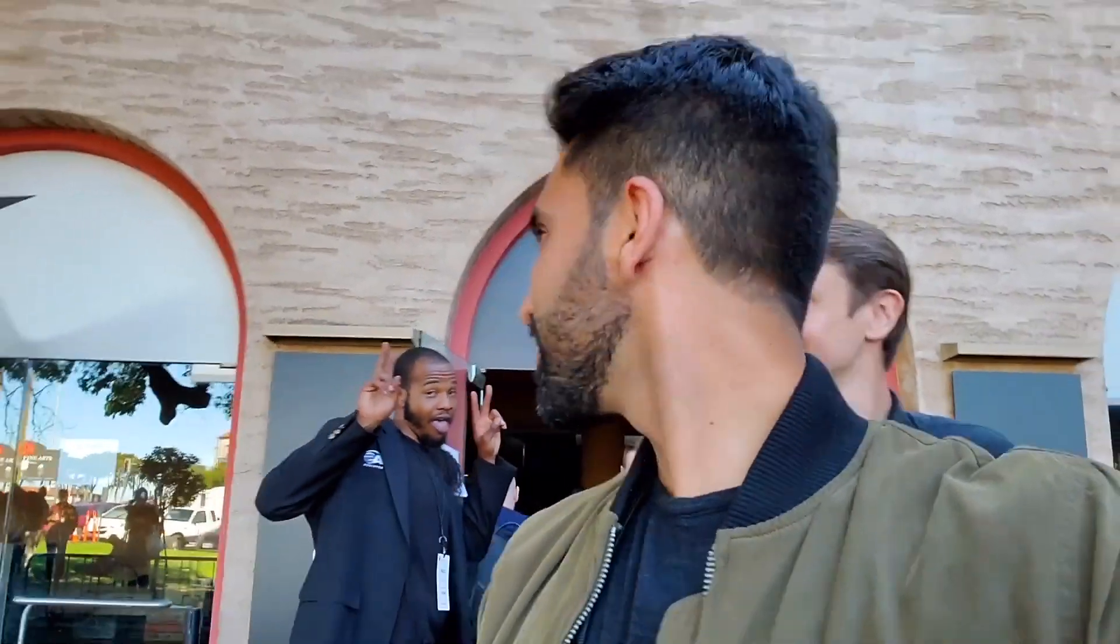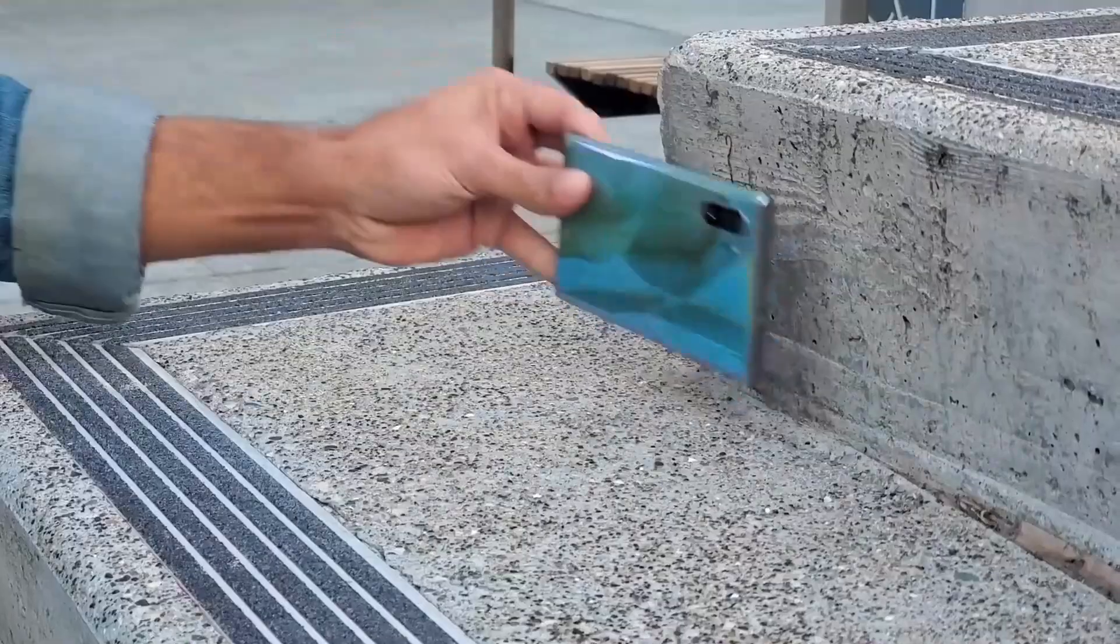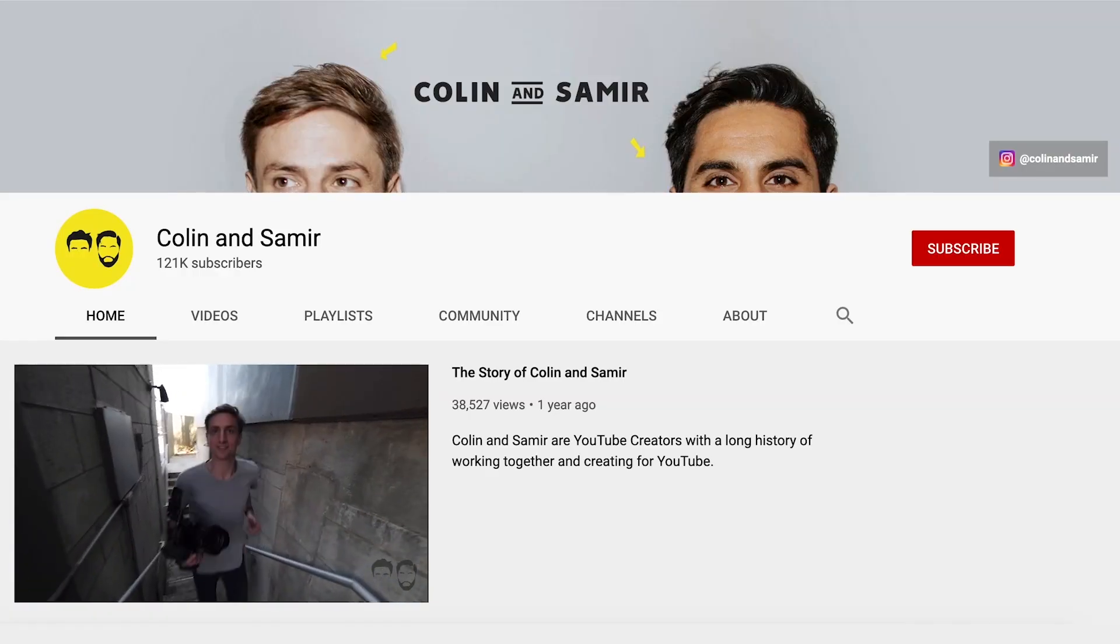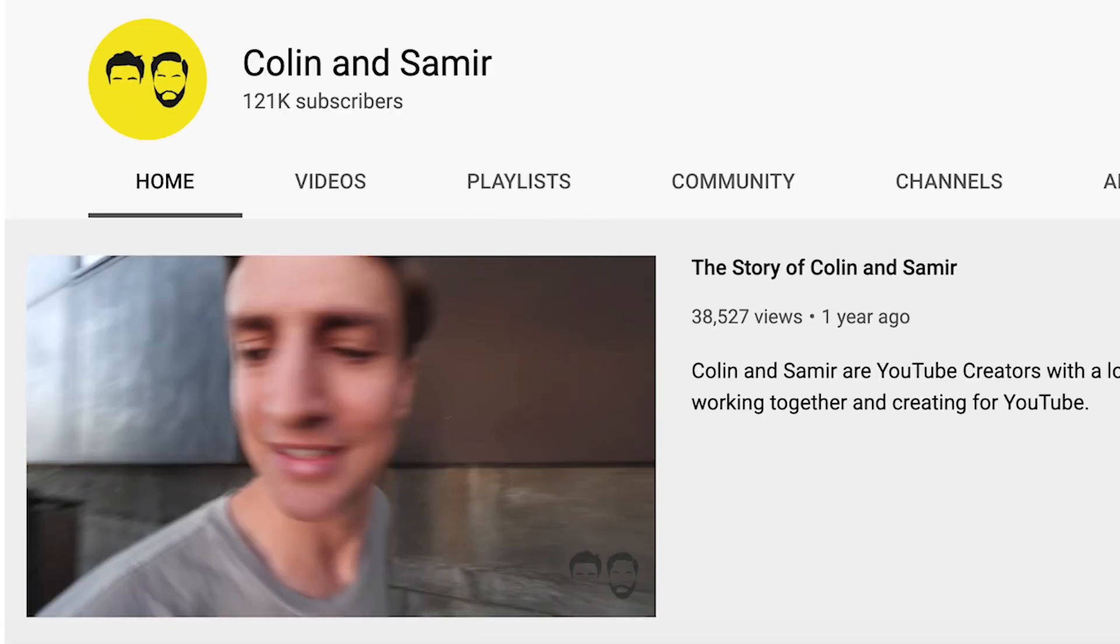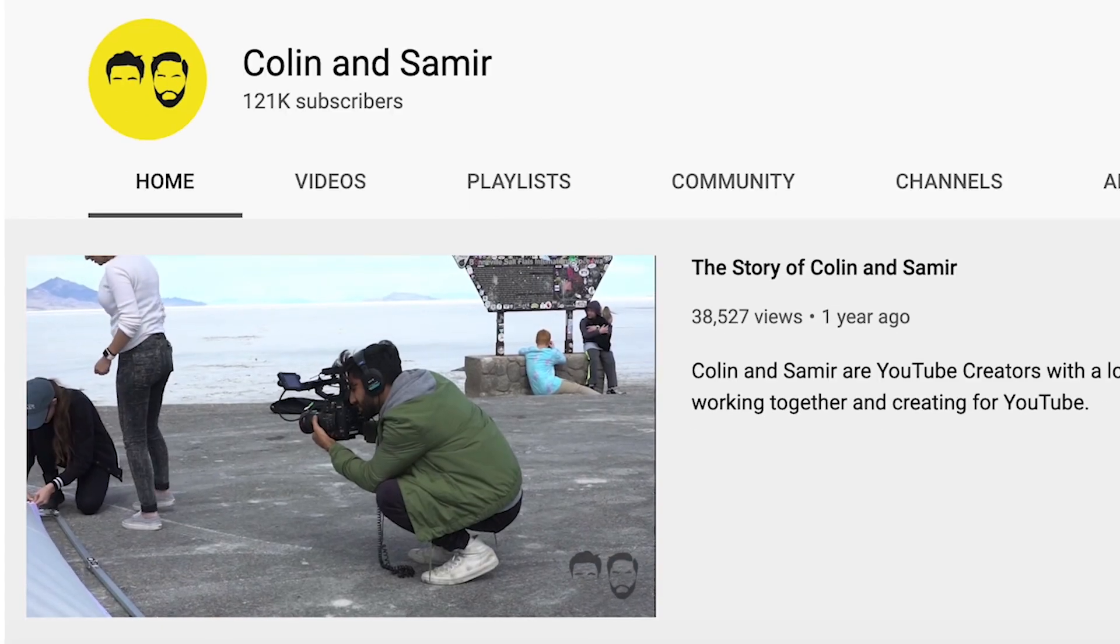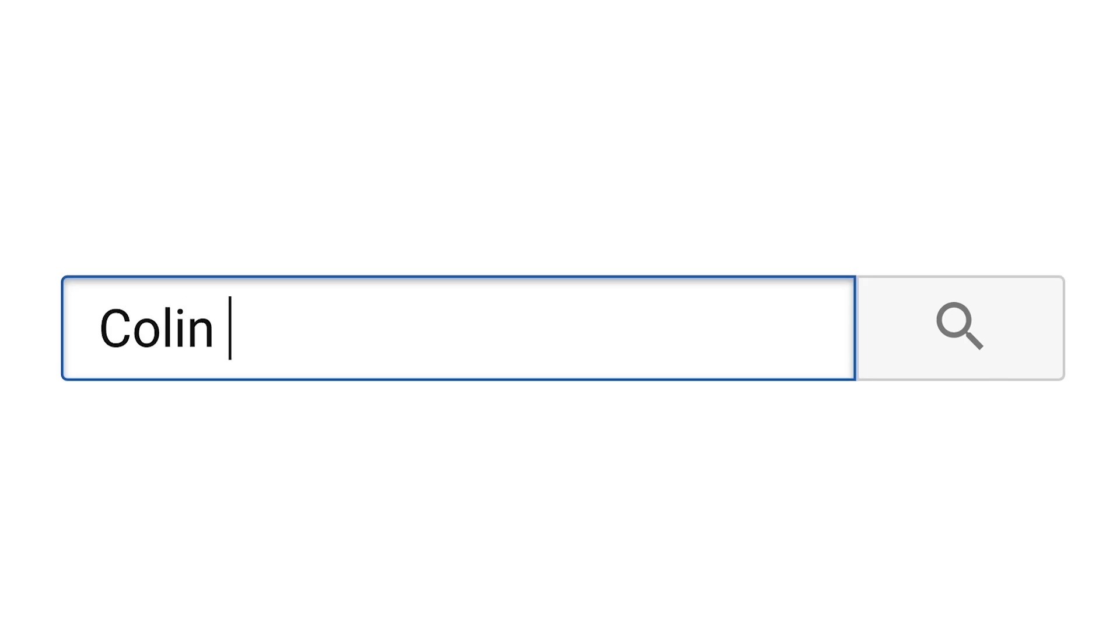Hey, I'm Samir and along with my filmmaking partner, Colin, we have a YouTube channel where we tell stories and talk about media trends that we see on the internet. You can check out our YouTube channel. It's linked in the description and you can also search for us anywhere on the internet just at Colin and Samir.